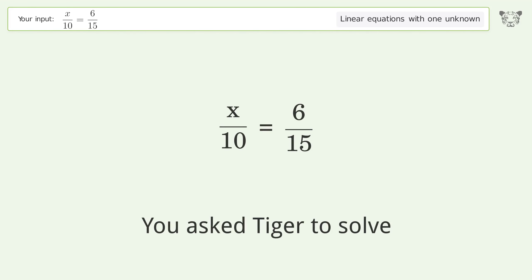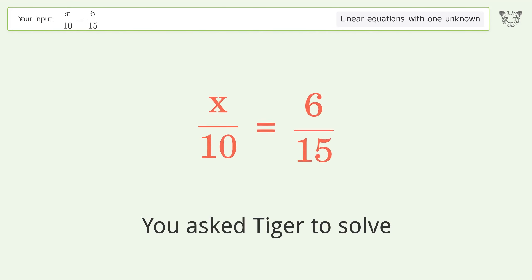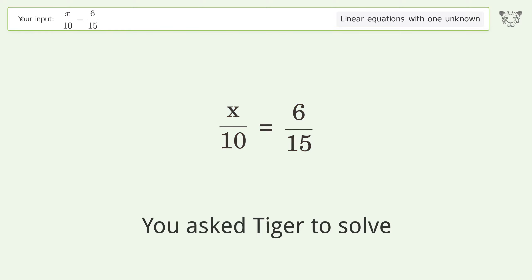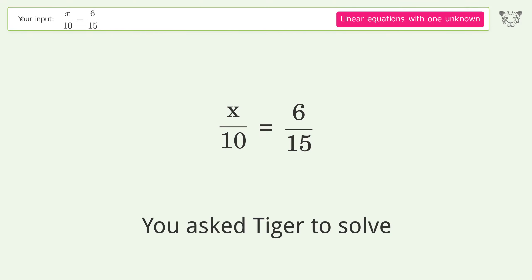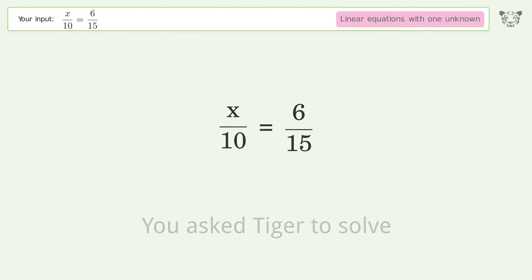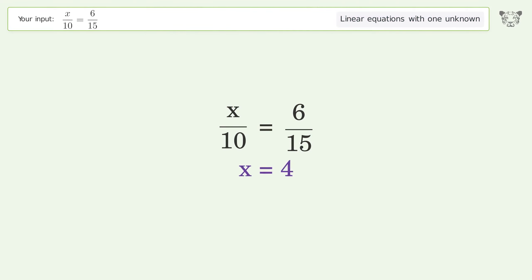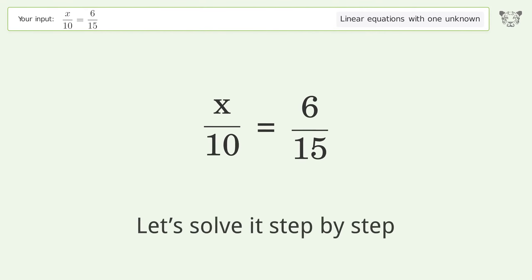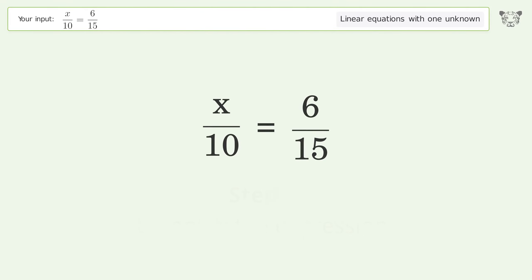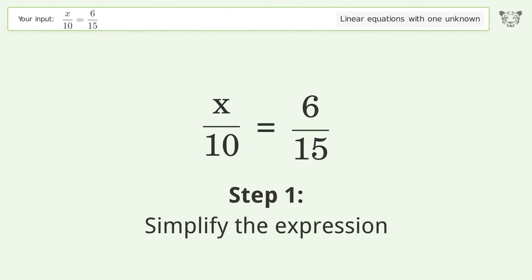You asked Tiger to solve this. It deals with linear equations with one unknown. The final result is x equals 4. Let's solve it step by step and simplify the expression.